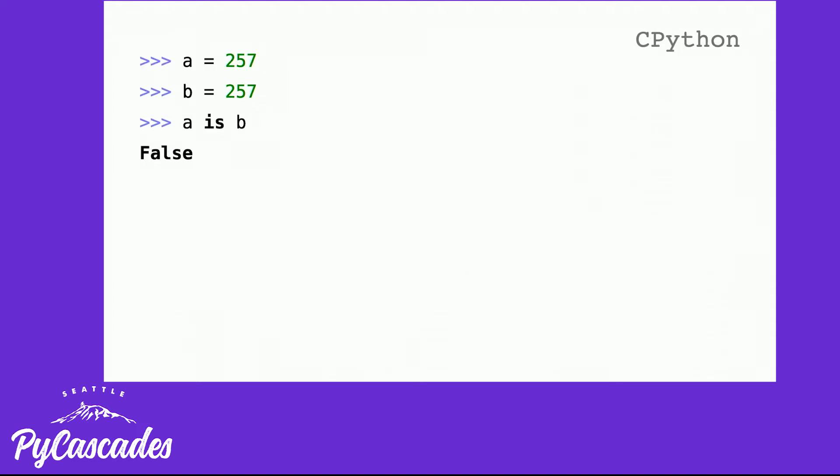So to get around this, what you should be doing is if you want to do equality, actually use double equals. Is isn't that useful. If you want to do equality, it does have its place. But if you want to do equality in Python, use double equals.